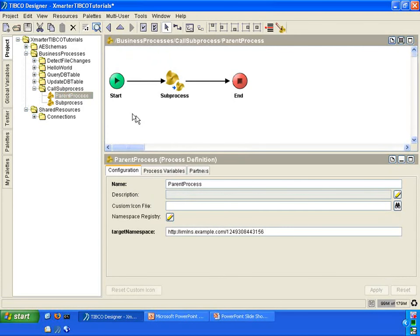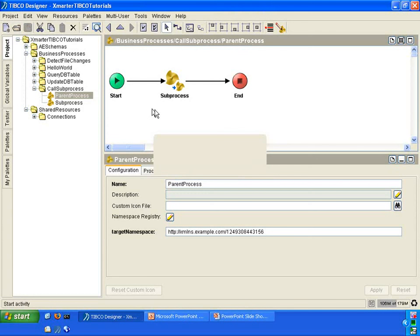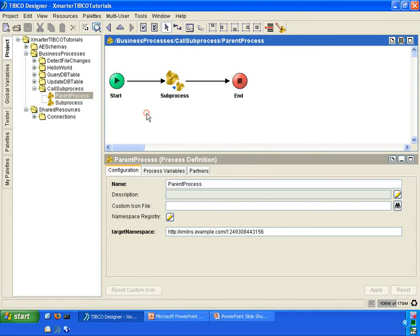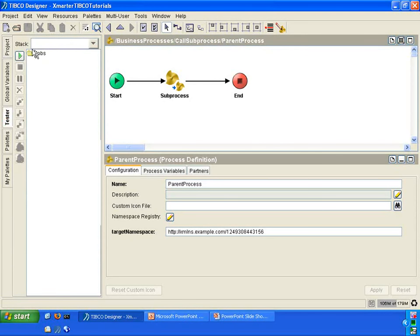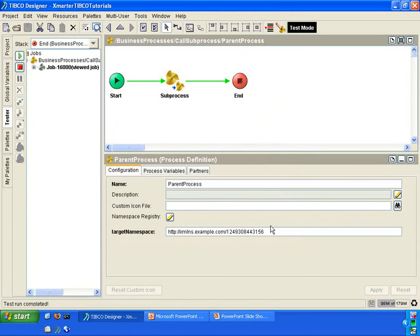Let's go back to the parent process. I'm going to save. I'm going to run this — go to the tester, click on the green button, click on load and start current, and it called the sub-process.